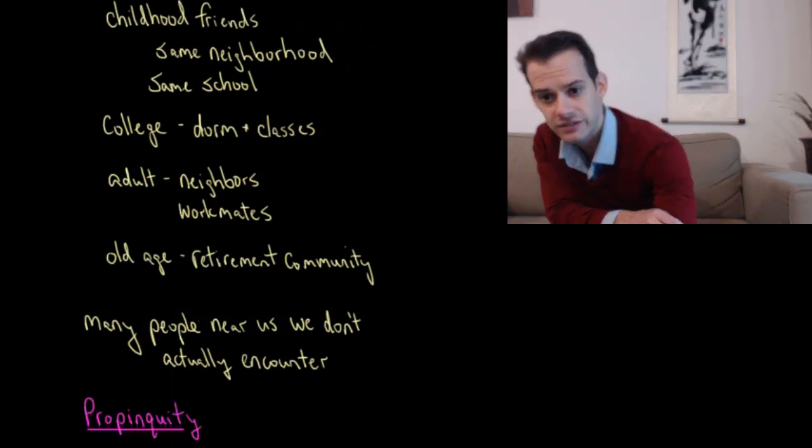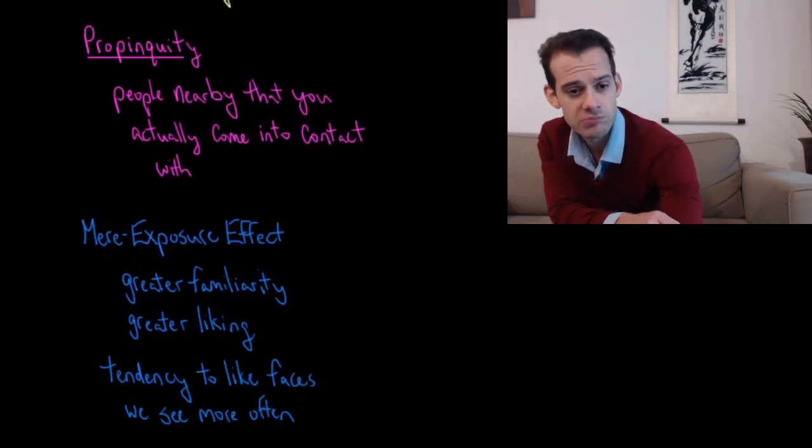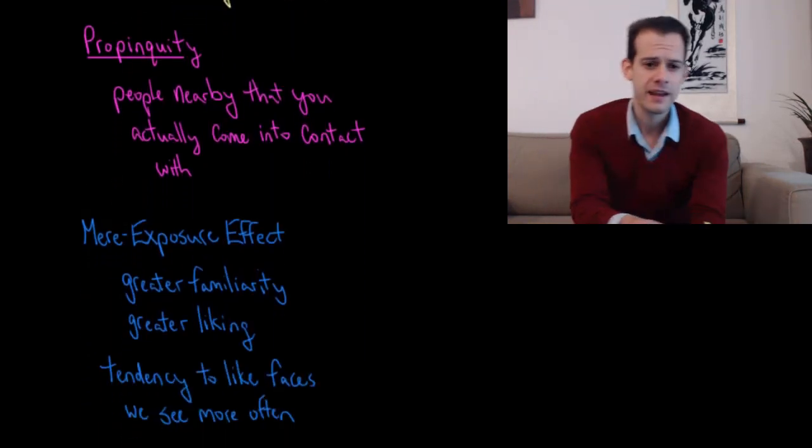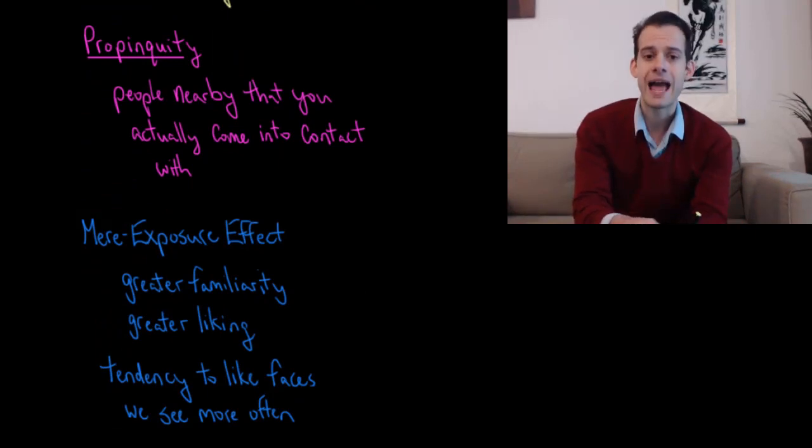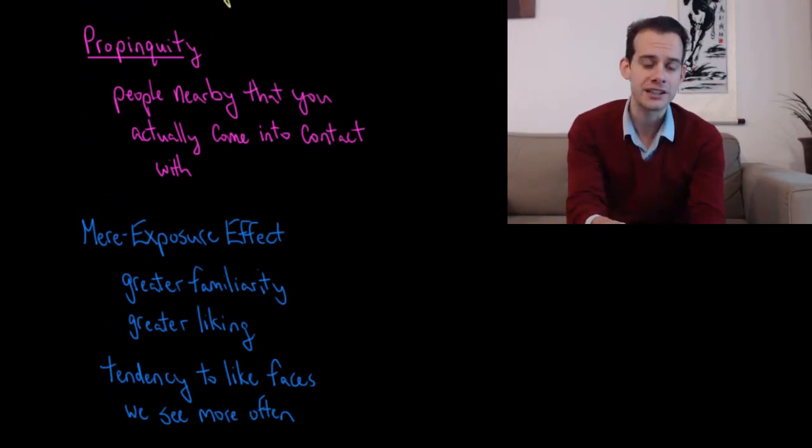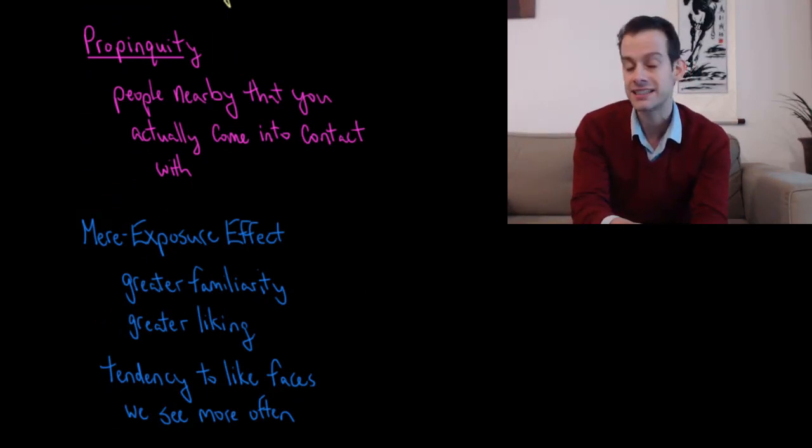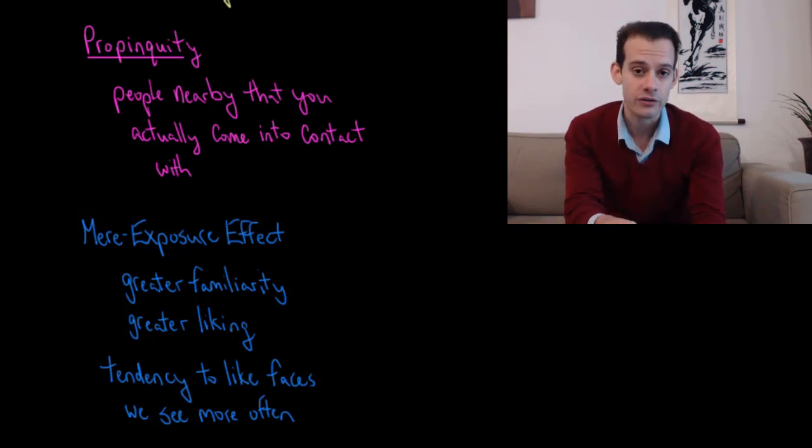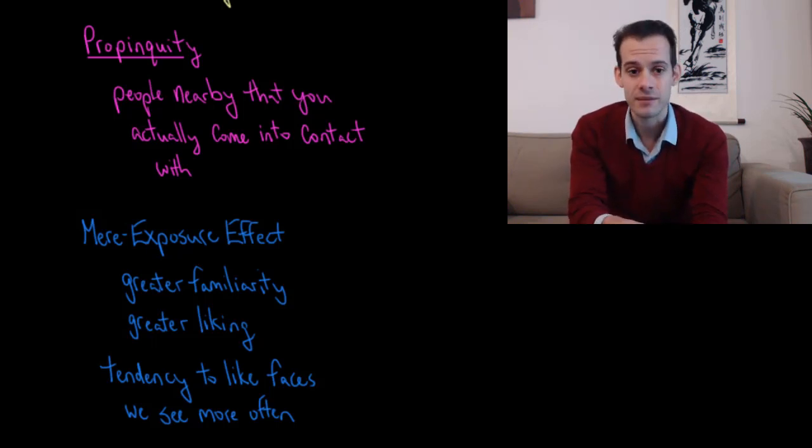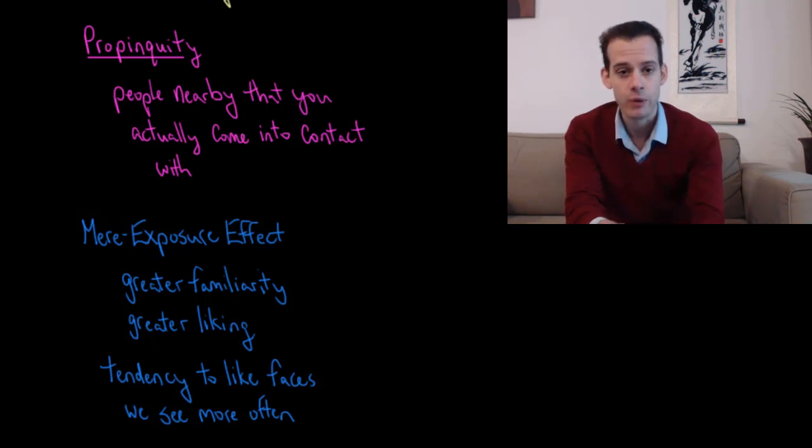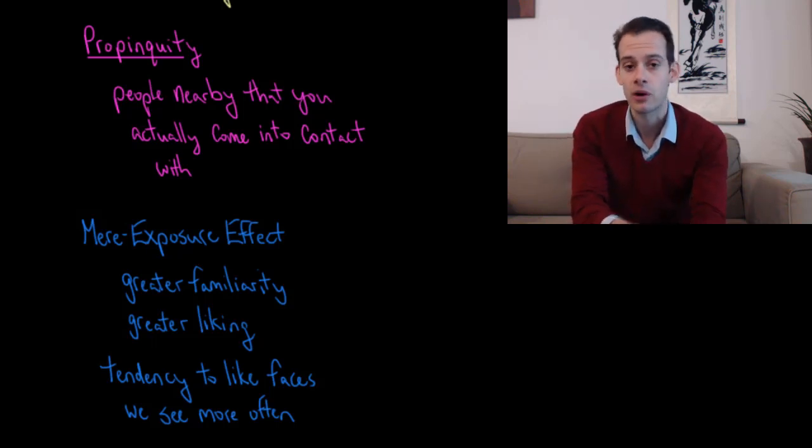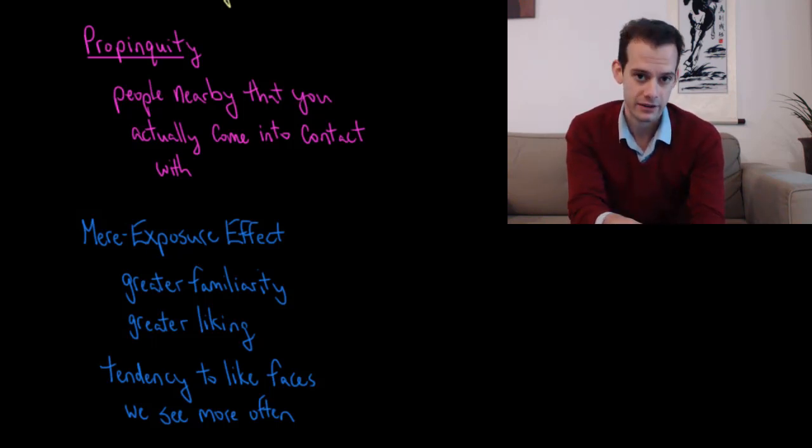And so to capture this distinction, we use the term propinquity. And this refers to people that are near us, but who we actually come into contact with. So it's not just that they're physically closer, it's that we encounter them, we see them more often. And so this term propinquity refers to people who are close to us and who we come into contact with.